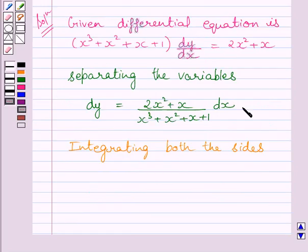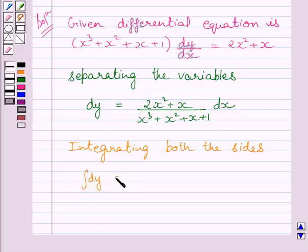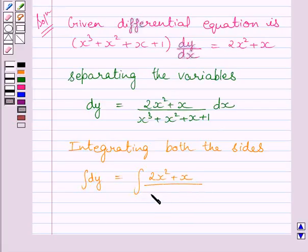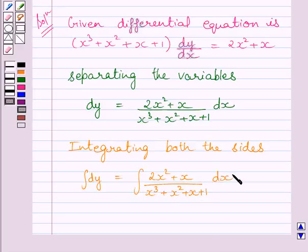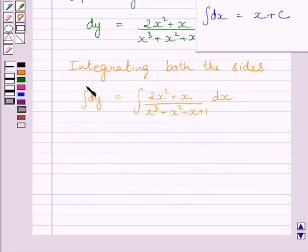Integrating both sides of this equation, we get the integral of dy equal to the integral of (2x² + x) / (x³ + x² + x + 1) dx. We can find this integral by using the formula of integration, so this integral on the left side is equal to y.